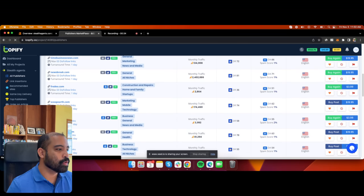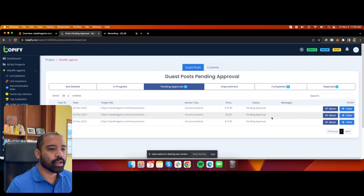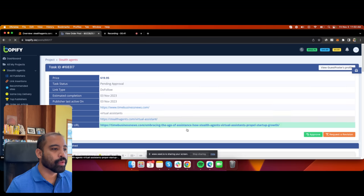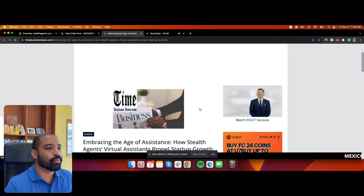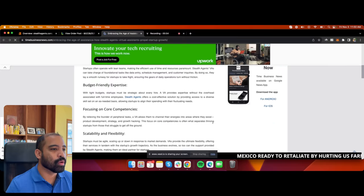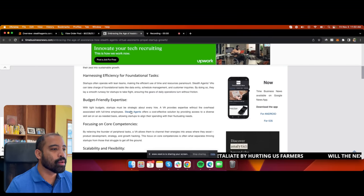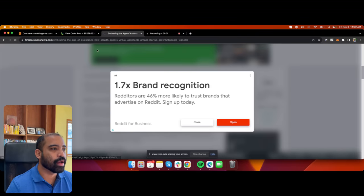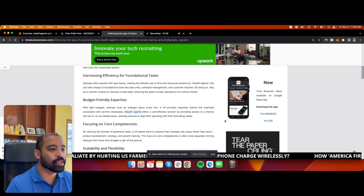Let me show you some of my orders here. Let's go over to pending approval and check this one out. Here's a website, timebusinessnews.com, that is now linking to my website. The article is titled 'Embracing the Age of Virtual Assistants: How Stealth Agents Virtual Assistants Propel Startup Growth.' You can see the article and then a link back to my website — if I click on it, we'll go back to my website.